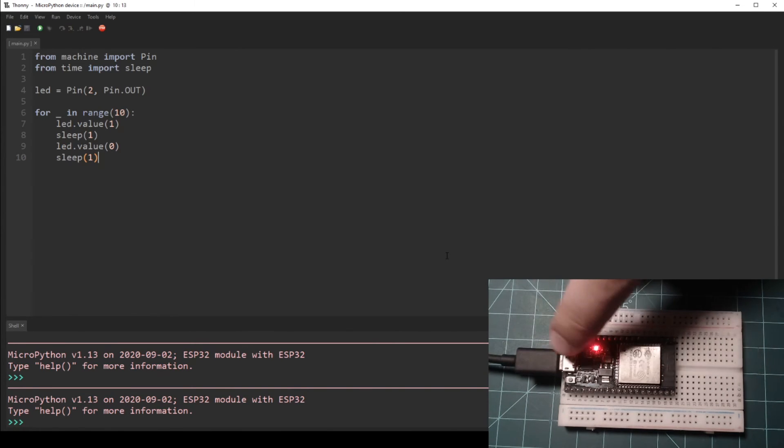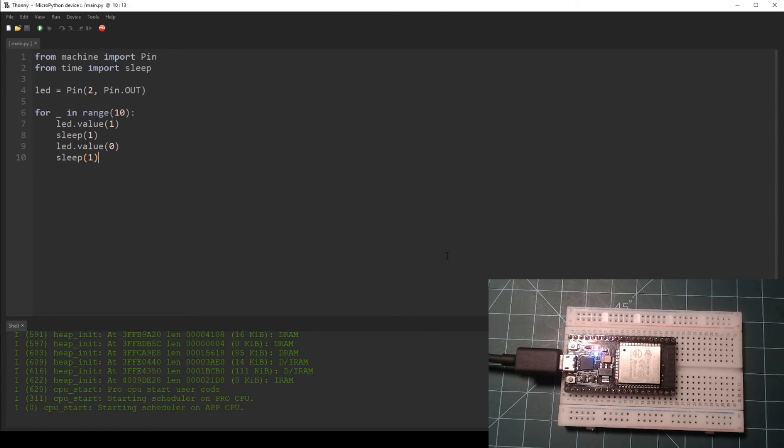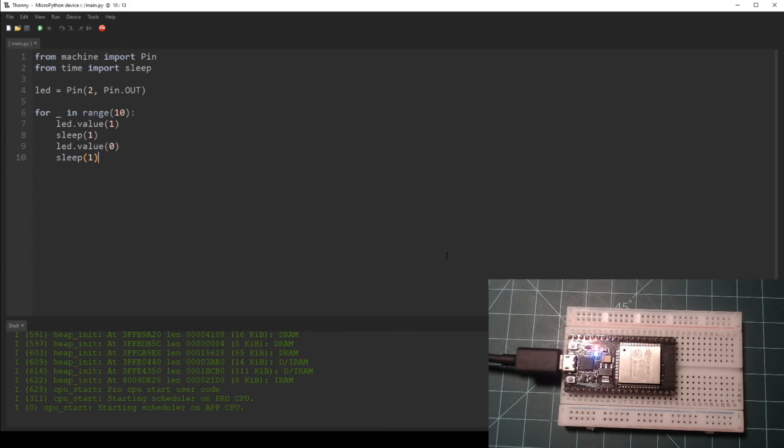After the program file is saved to the ESP32 NodeMCU, run the program by pressing the reset button located on the top right of the device. On my NodeMCU, this button is labeled as EN. You should see the built-in LED blink on and off ten times.